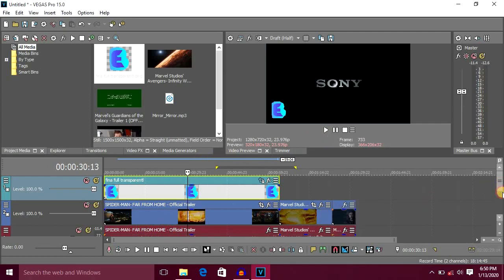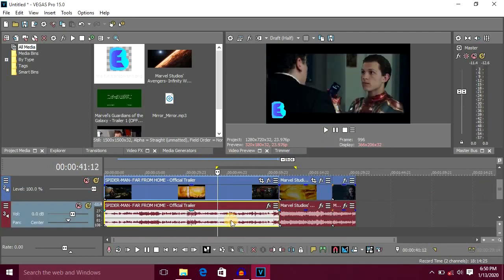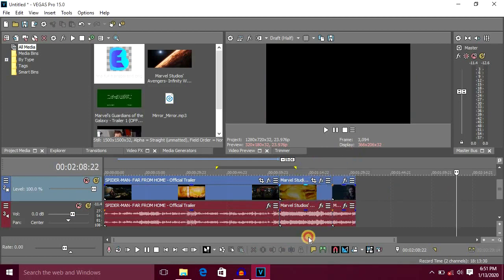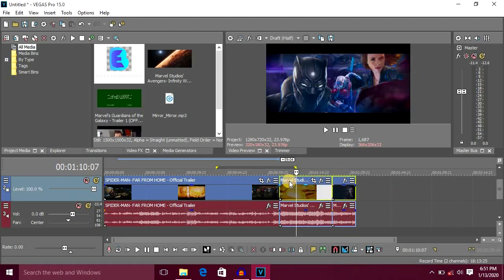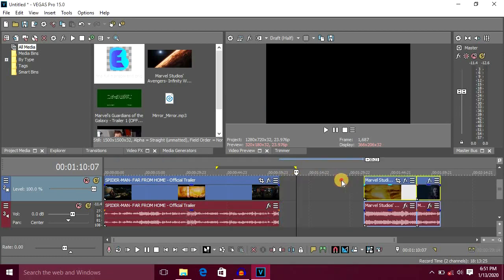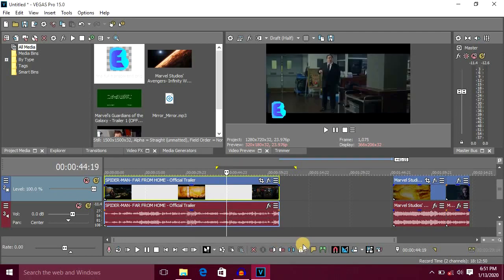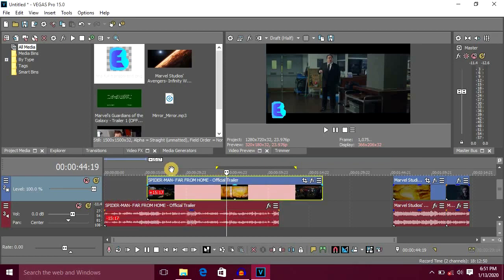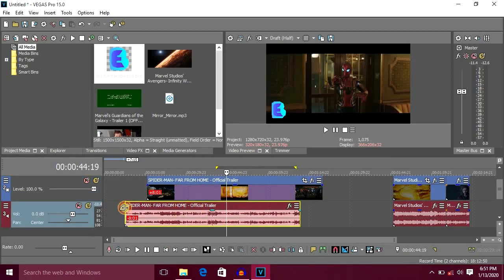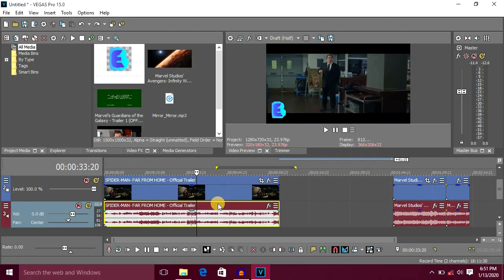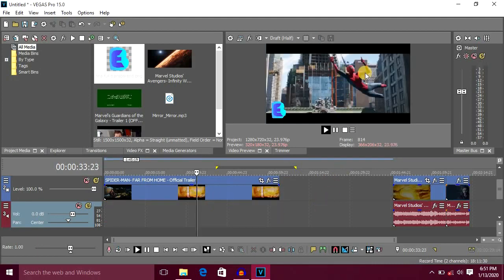Now we are going to remove the audio from the video. If you want to do this, you will need to select two videos — you can select one. Now go to the options and select the mute icon. If you want to click the mute icon, you can use it to remove the audio.